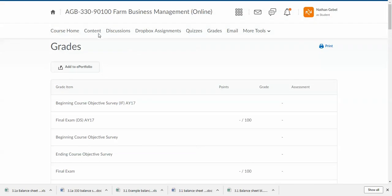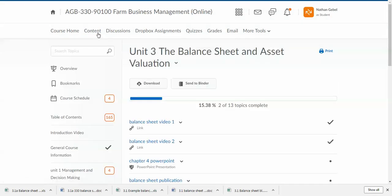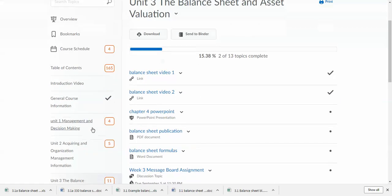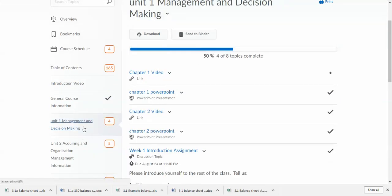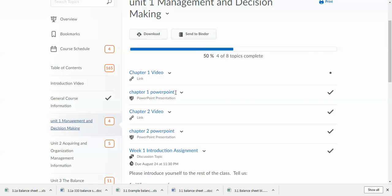So pretty simple. Read through the content that's available every week, watch the videos that are available to you, complete the message board assignment on Wednesday, complete the homework assignments for Thursday, complete the quizzes that are due every Friday.